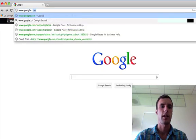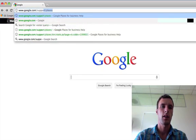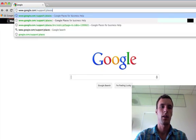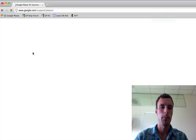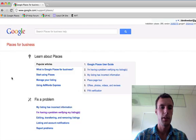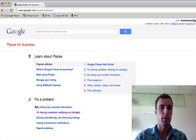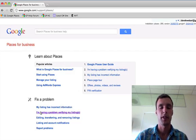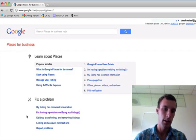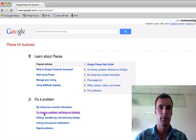If you visit the Places for Business Help Center, you'll see a new section called Fix a Problem. Click on the type of problem that you're experiencing. Let's say you're having a problem verifying your listings.